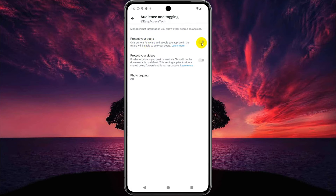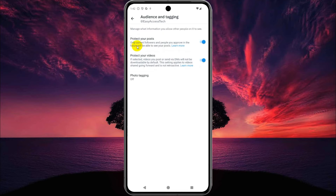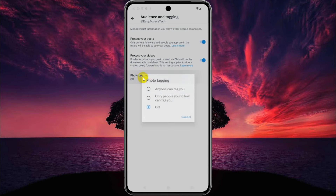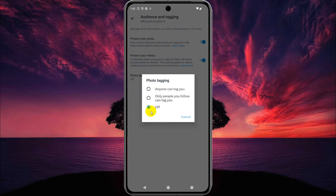Now turn on Protect Your Posts and also Protect Your Videos. Your posts and videos are now protected. Also here you can select photo tagging off, or set it so only people you follow can tag you.